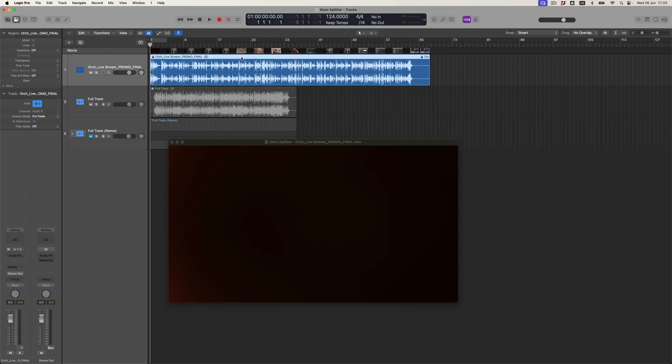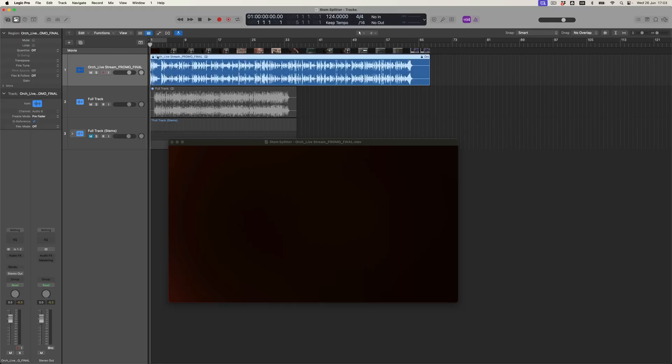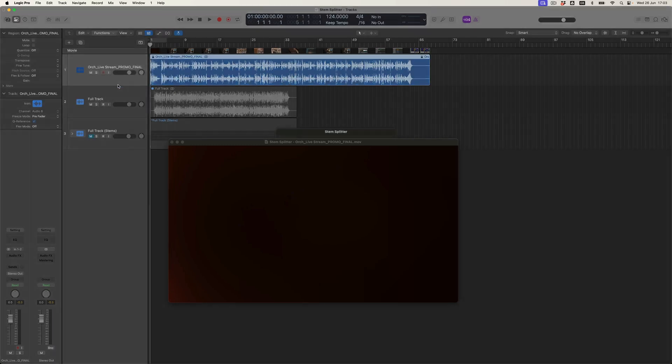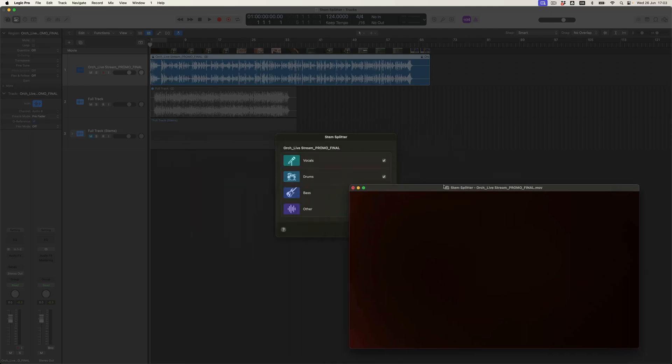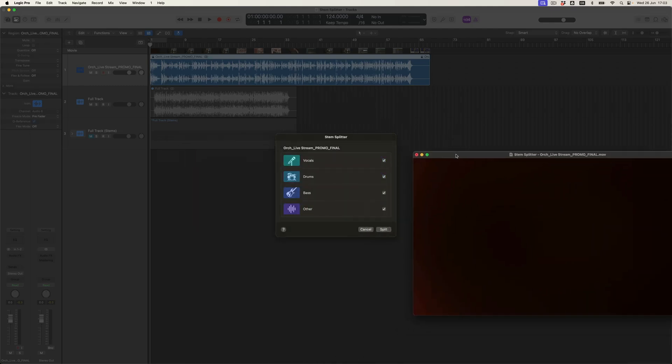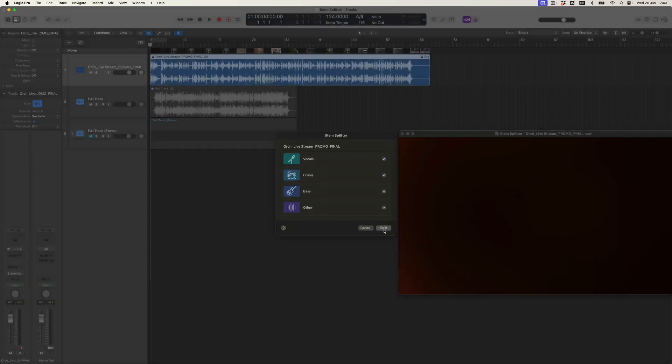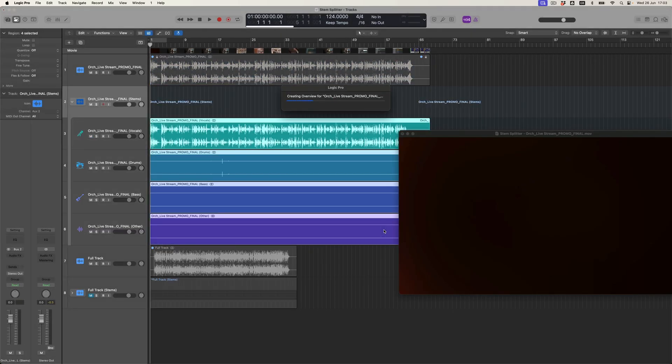What we're going to do now is apply stem splitting to this file. What we've got here is a number of sampled orchestral pieces of music and a voiceover. Let's see how it gets on. I need to come to functions and stem splitter, and I'm just going to select that option. We've got all four options again. It feels like this is going to be much more of a test. Let's see. I'm going to split that out. It's exciting as it expands into its own track stack.